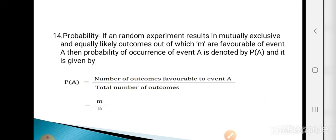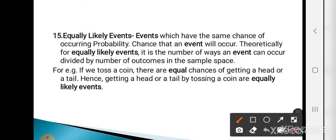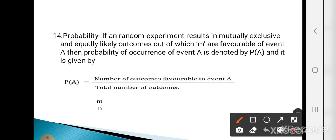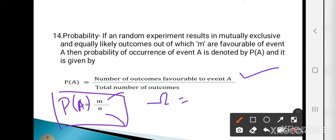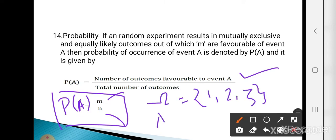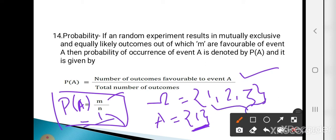Now the definition of probability: if a random experiment results in mutually exclusive and equally likely outcomes, out of which M are favorable to event A, then P(A) = M/N, where M is the number of favorable outcomes and N is the total number of outcomes. For example, omega = {1, 2, 3} and A = {1}, so P(A) = 1/3.